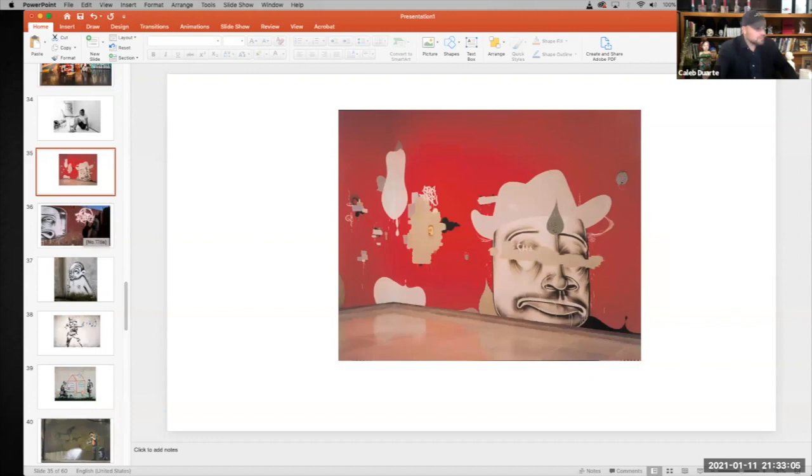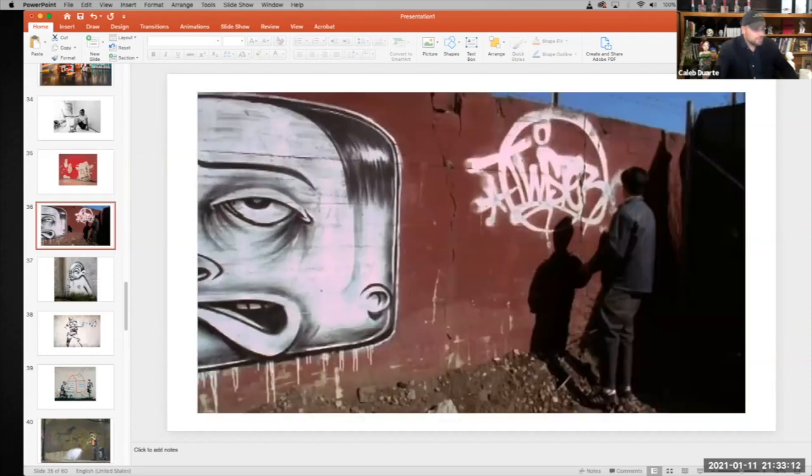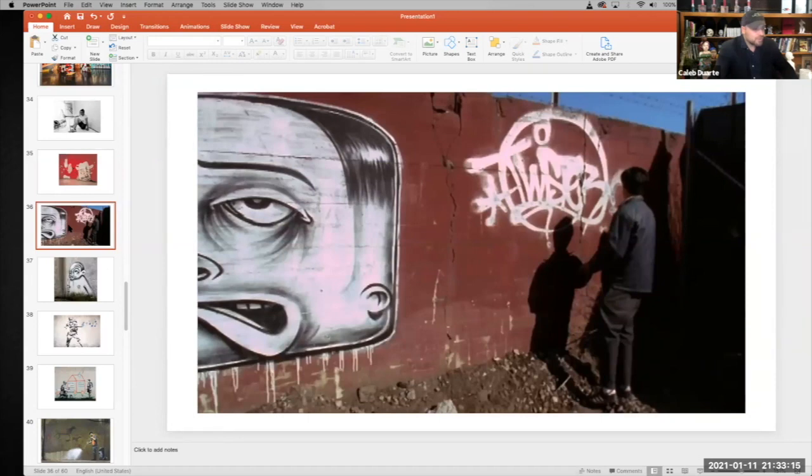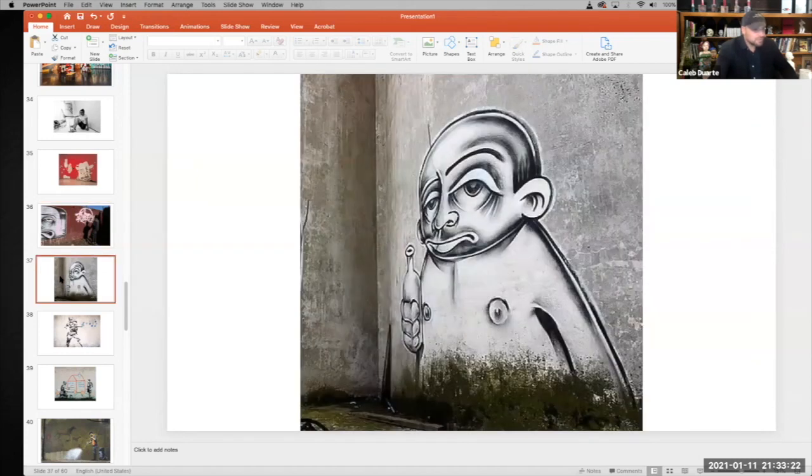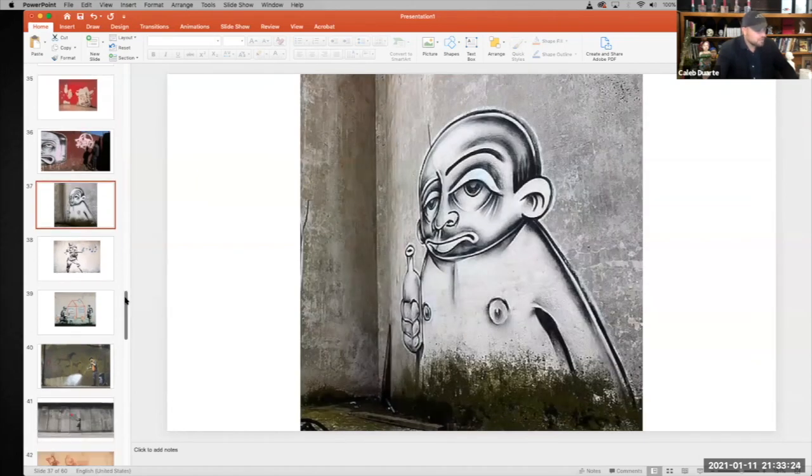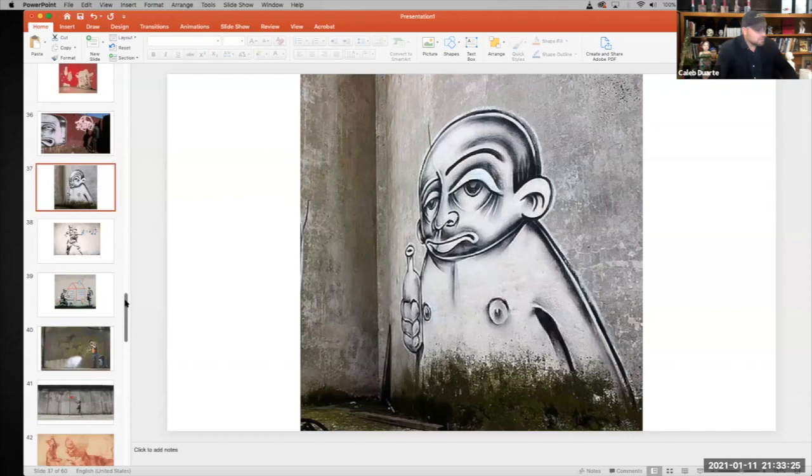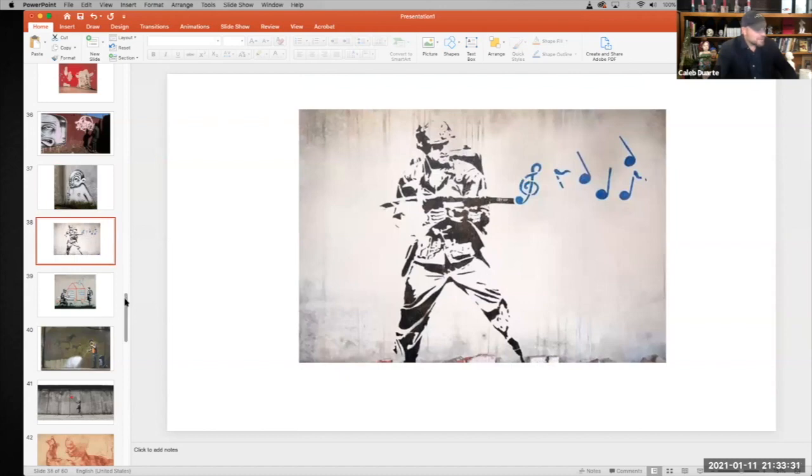Barry McGee, another mission school artist whose name was, he was known by the name Twist. This was a counterculture. Going against the billboards, corporation, advertisement, consumerism. They were like, no, that's too much noise. You know, let's go tag up the streets. Let's go have the voice of the people of the working class.